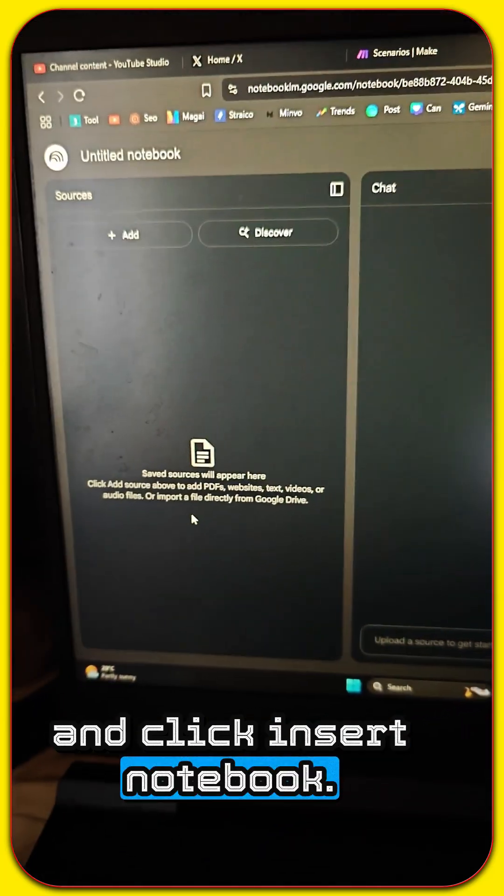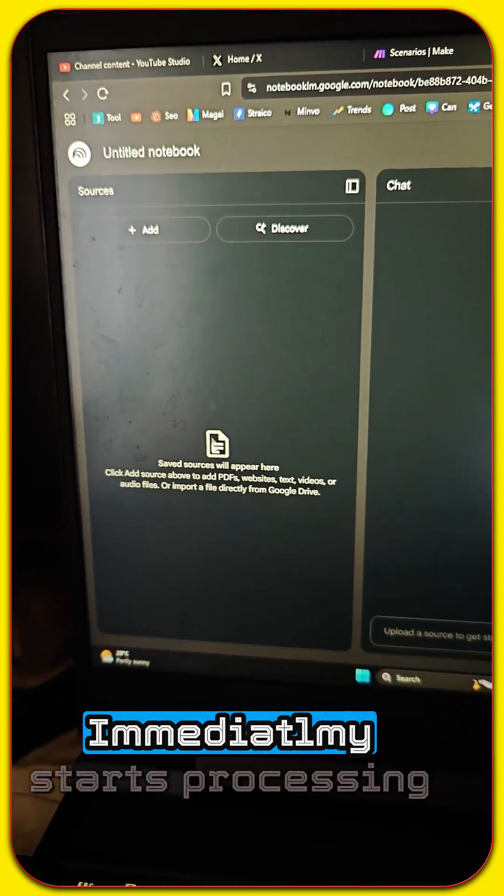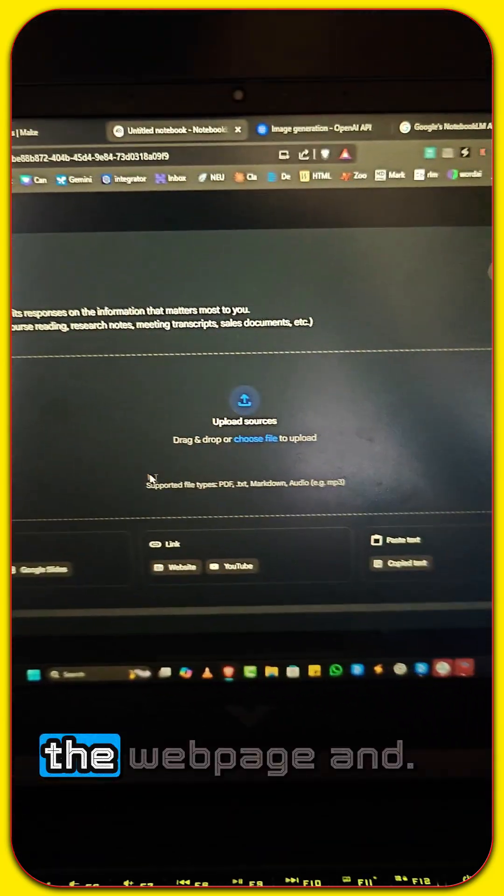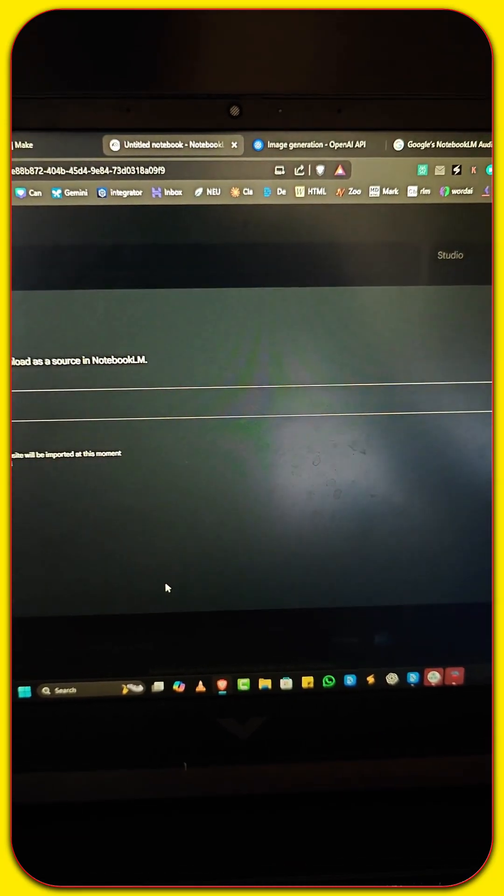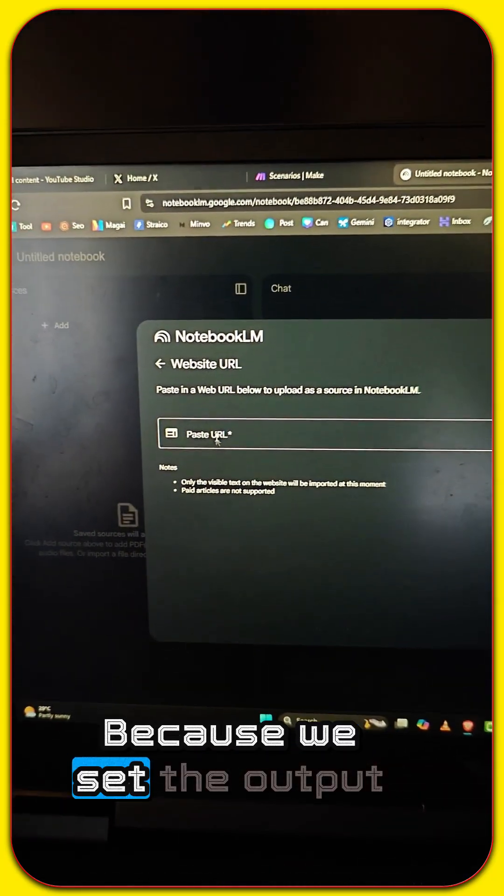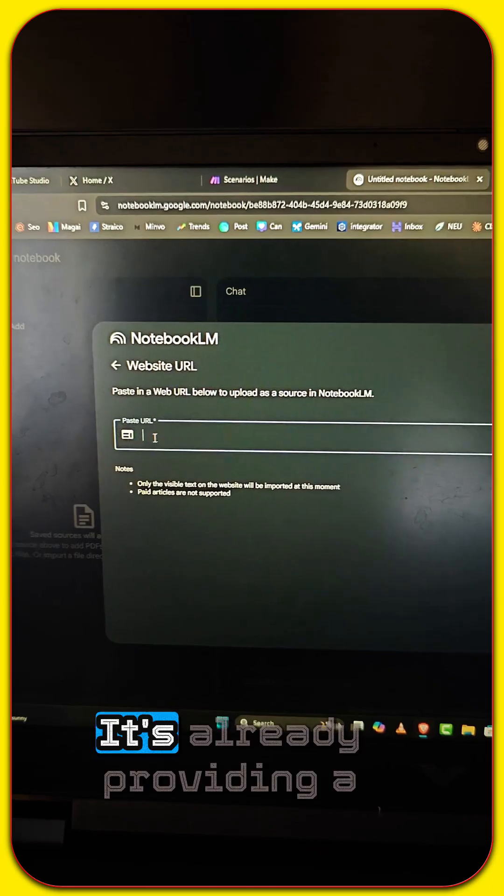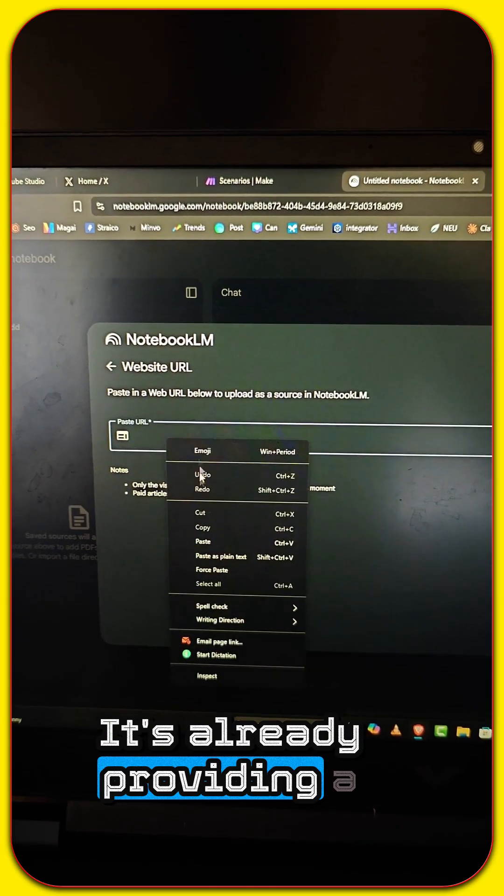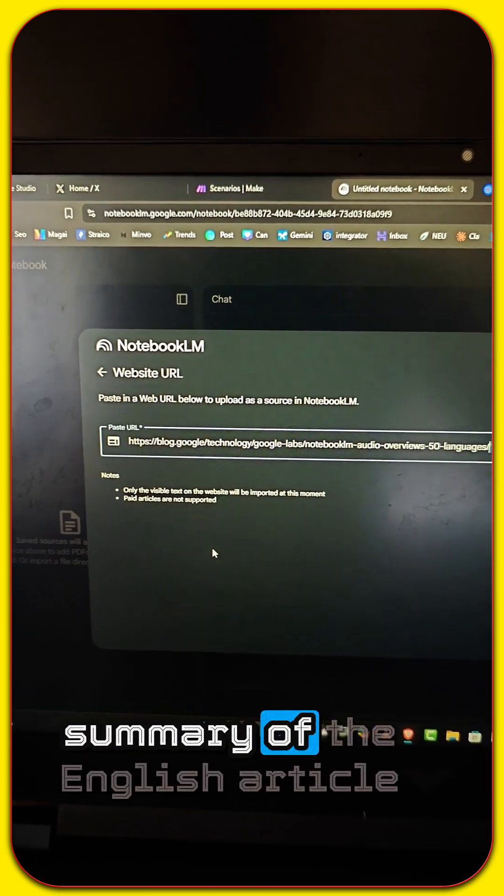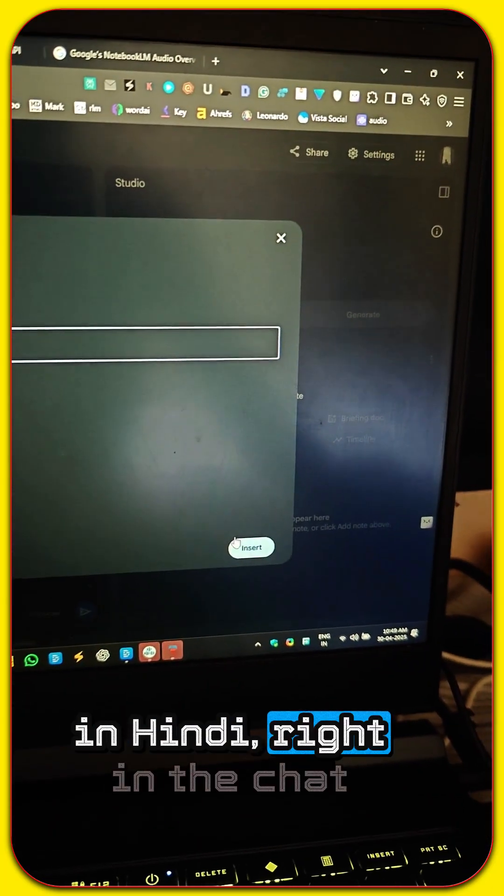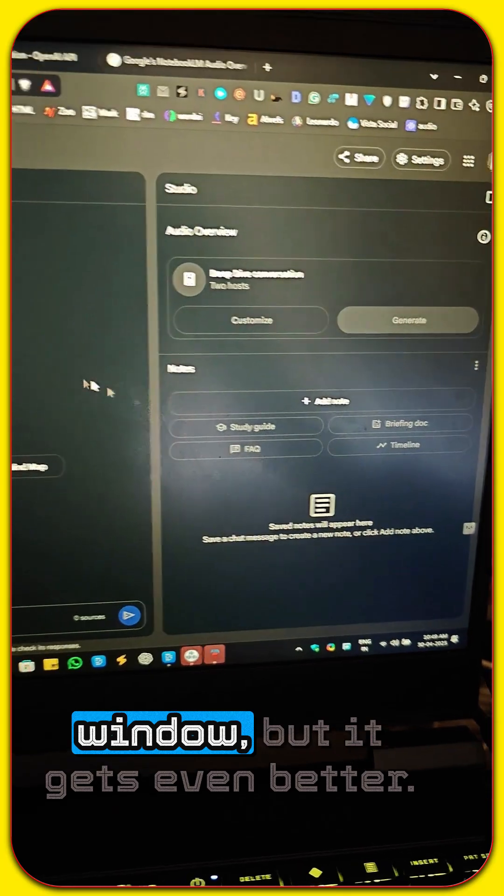Notebook LM immediately starts processing the web page. And look, because we set the output language to Hindi, it's already providing a summary of the English article in Hindi right in the chat window.